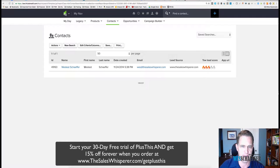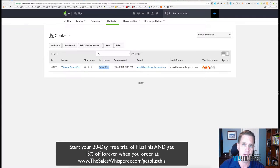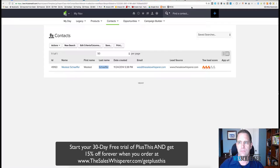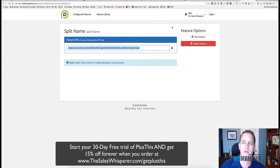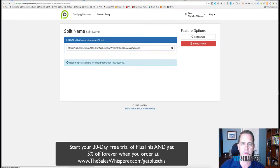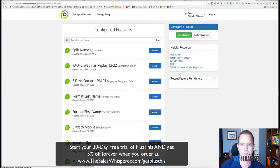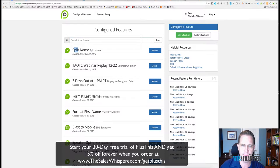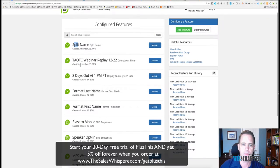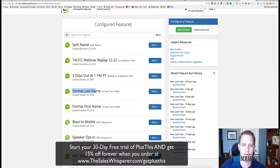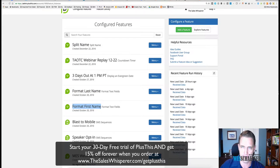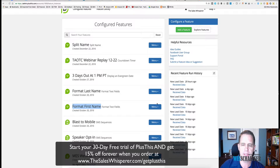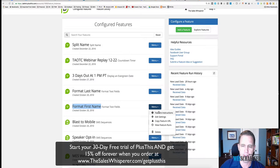So now if I do a quick refresh, let's go find West test, and we'll see that it's fixed, right? First name, last name. Now here's how to do this automatically if you have Plus This. You want to look up three things: one is this split name, another is this format last name, and the other is format first name.